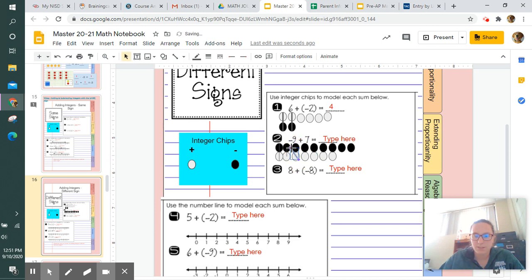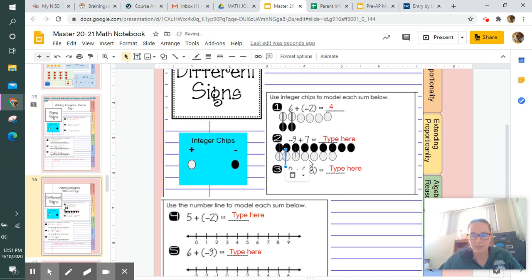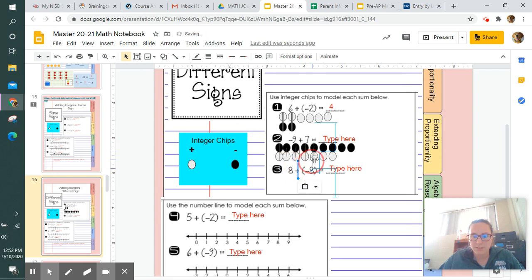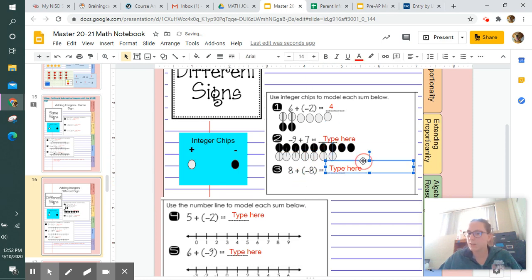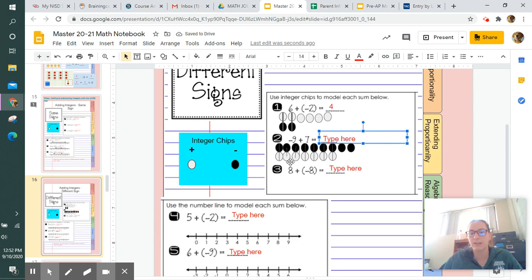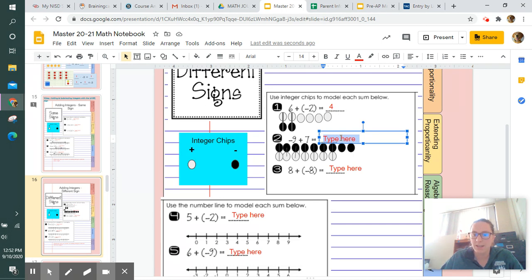We keep canceling out positives and negatives to find all the zero pairs. Once I cancel out all my positive and negative pairs, I find that what's left over is two chips that are negative. So my answer is going to be negative two.